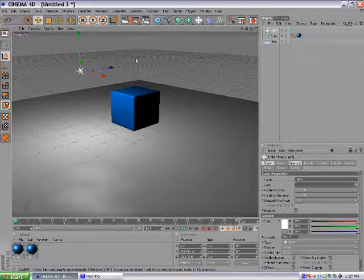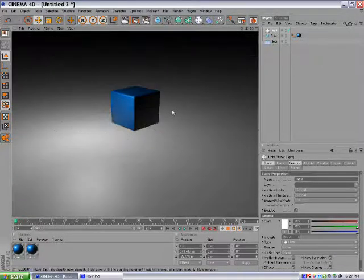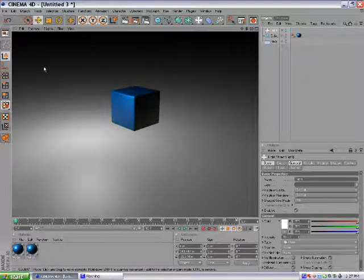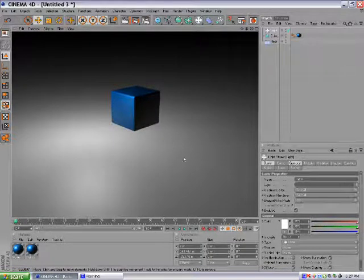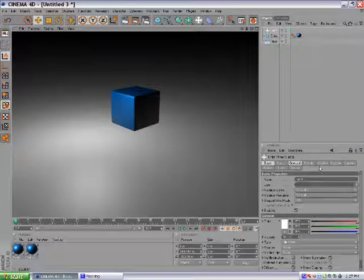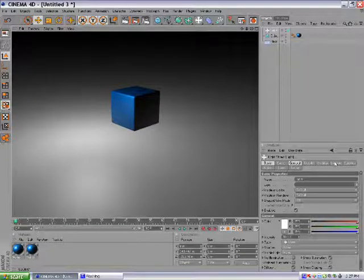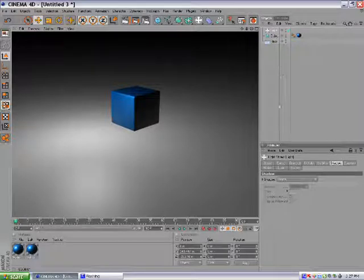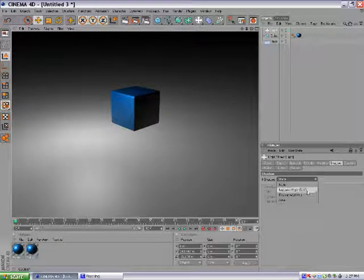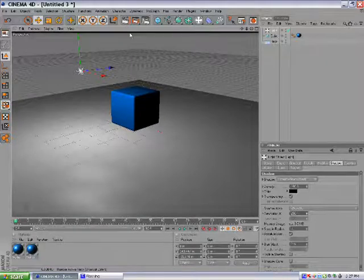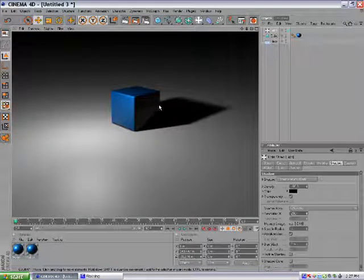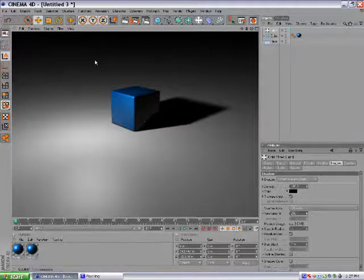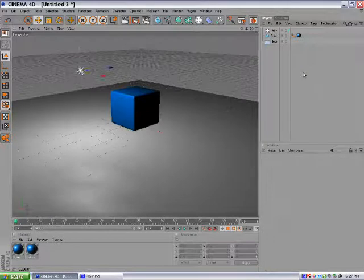As you can see if you render it, it looks cool. You have a nice light over here but it's missing something, there's no shadow. Let's add a shadow. Go over here in the shadow tab with the light selected, go over to Shadow, click this little bar and go to Shadow Map Soft. Now when you render it again, you can see there's a shadow which looks a lot more realistic.